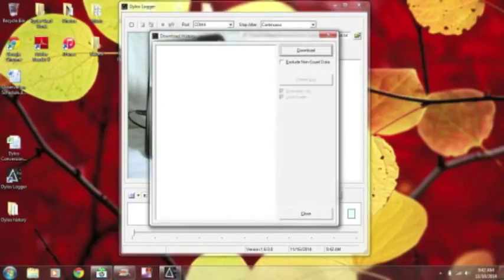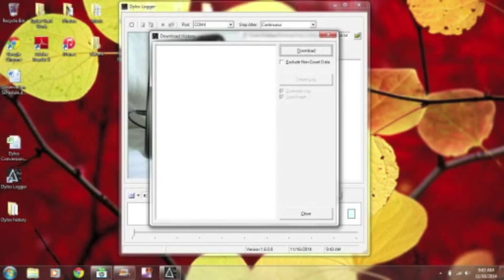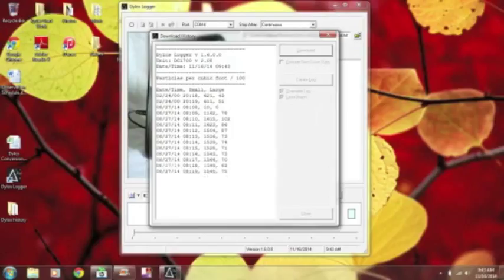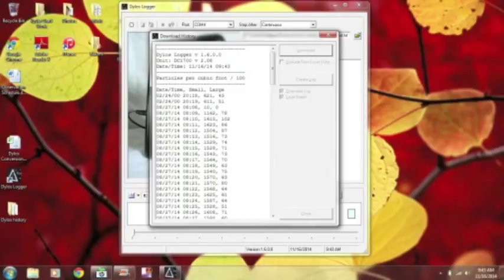And a new screen pops up. You can just hit download here, and it'll identify the unit that's plugged in, and then it should download your data. Here we go. We have a lot of data in here. This is good. It takes a moment. You can see the scroll bar keeps changing. Let it get completely downloaded.